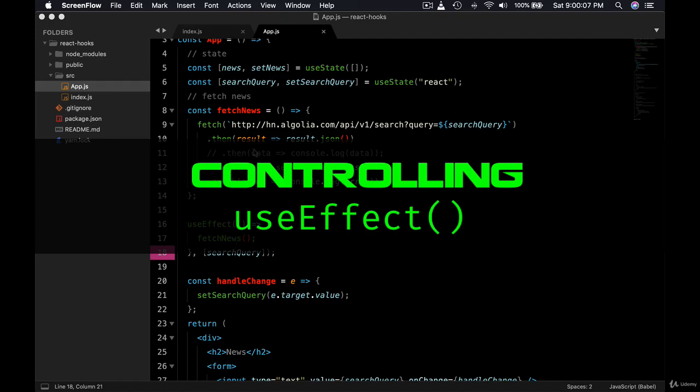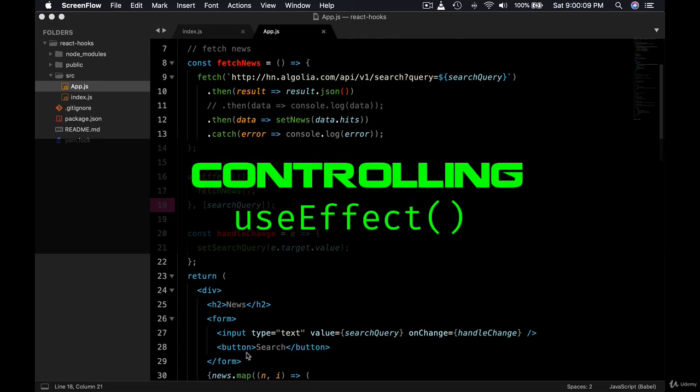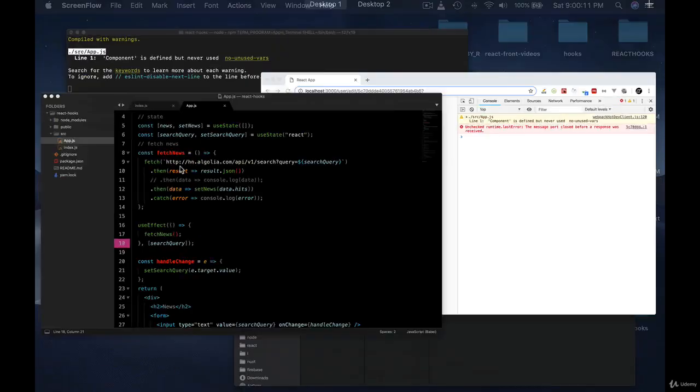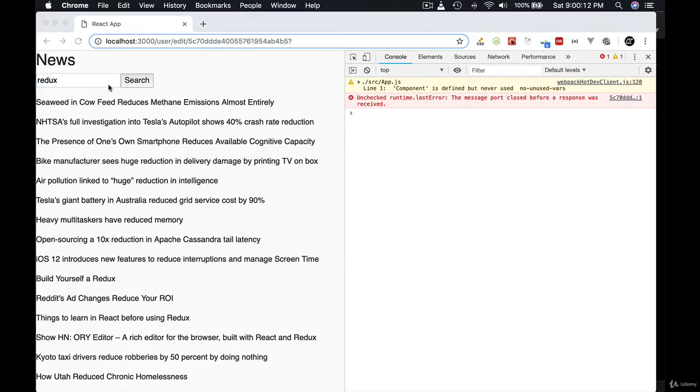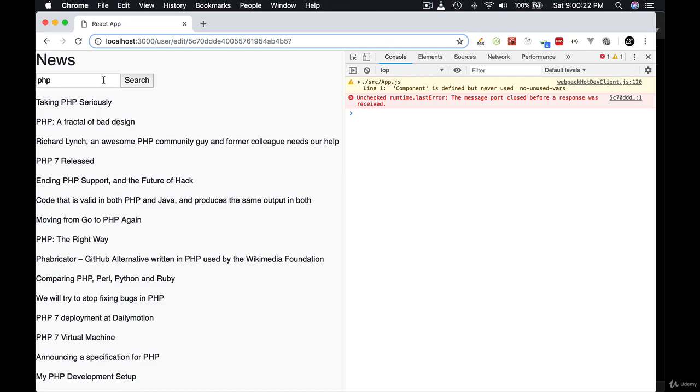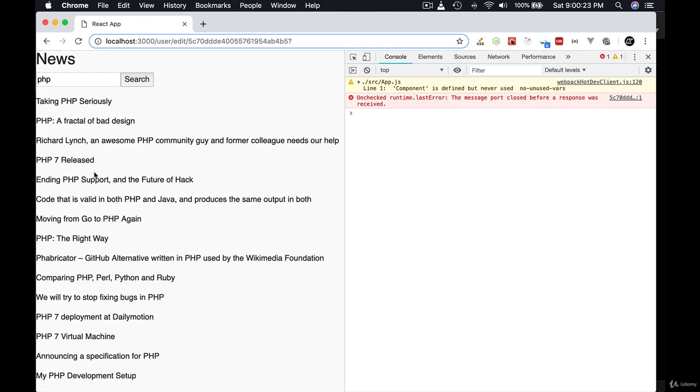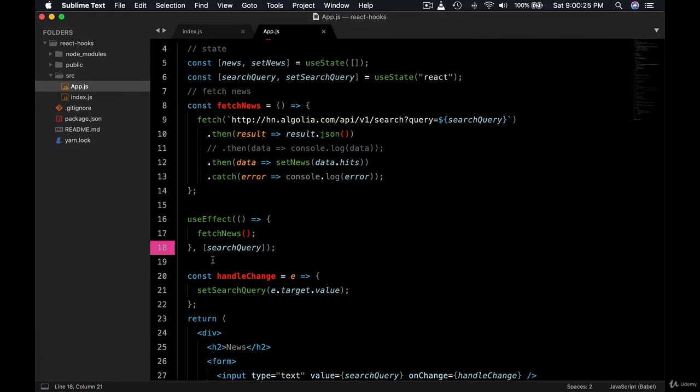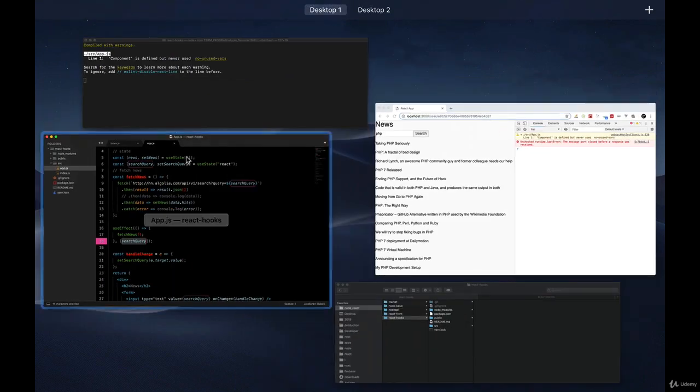At the moment we are fetching the news based on user input. So as the user types in, we are fetching news on each keystroke, making a lot of API requests. In this lesson, let's learn how we can change this behavior. Instead of running this useEffect on search query, we want to wait for the user to hit this button.